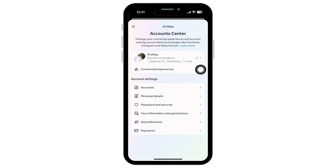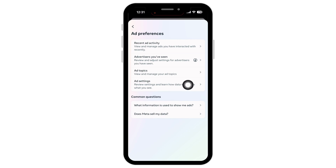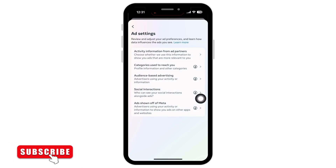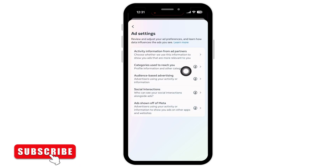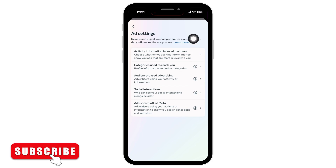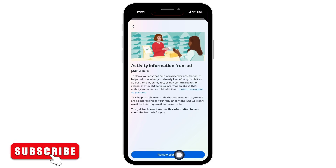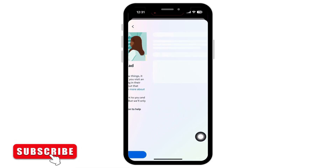On your account settings, tap on 'Ad Preferences,' and now tap on 'Ad Settings.' Here you will see the option for 'Activity Information from Ad Partners.' Tap on that, and then tap on 'Review Settings.'